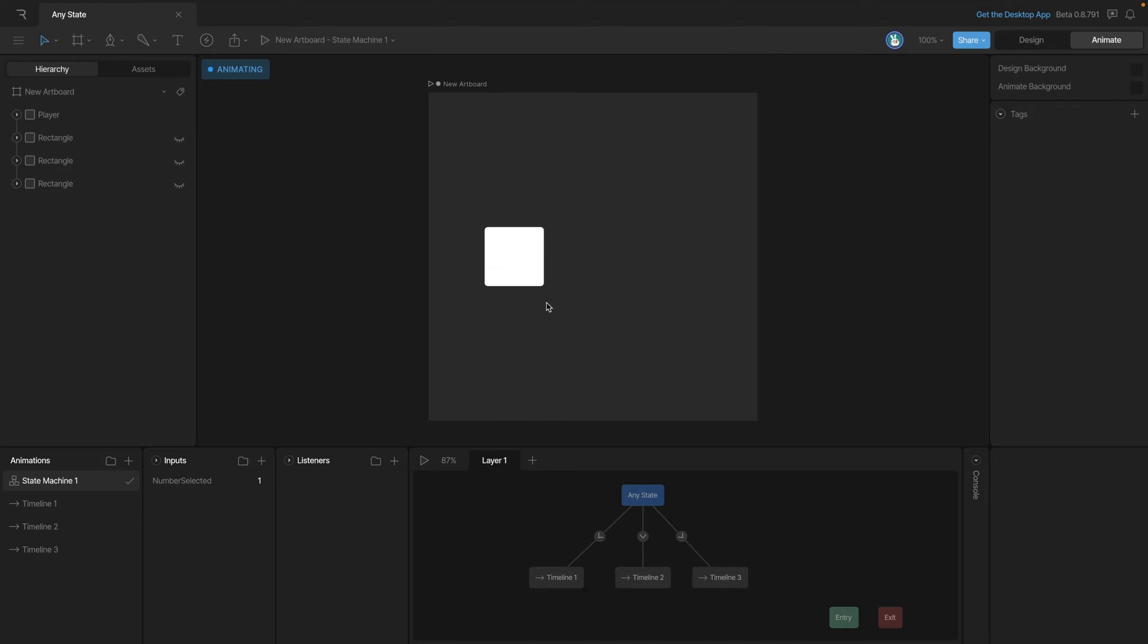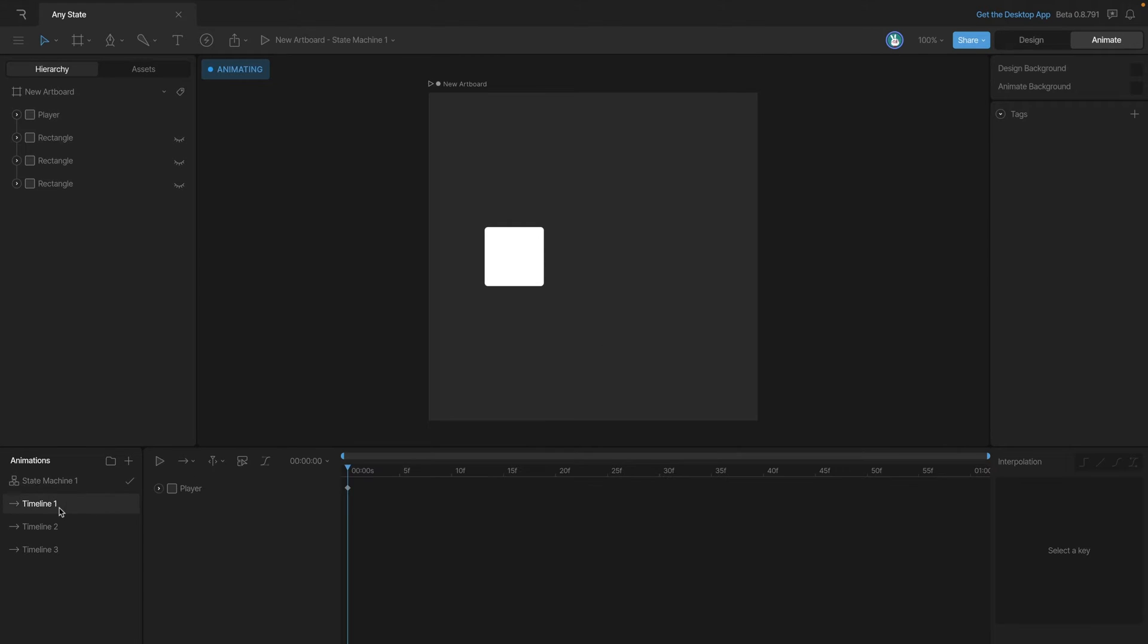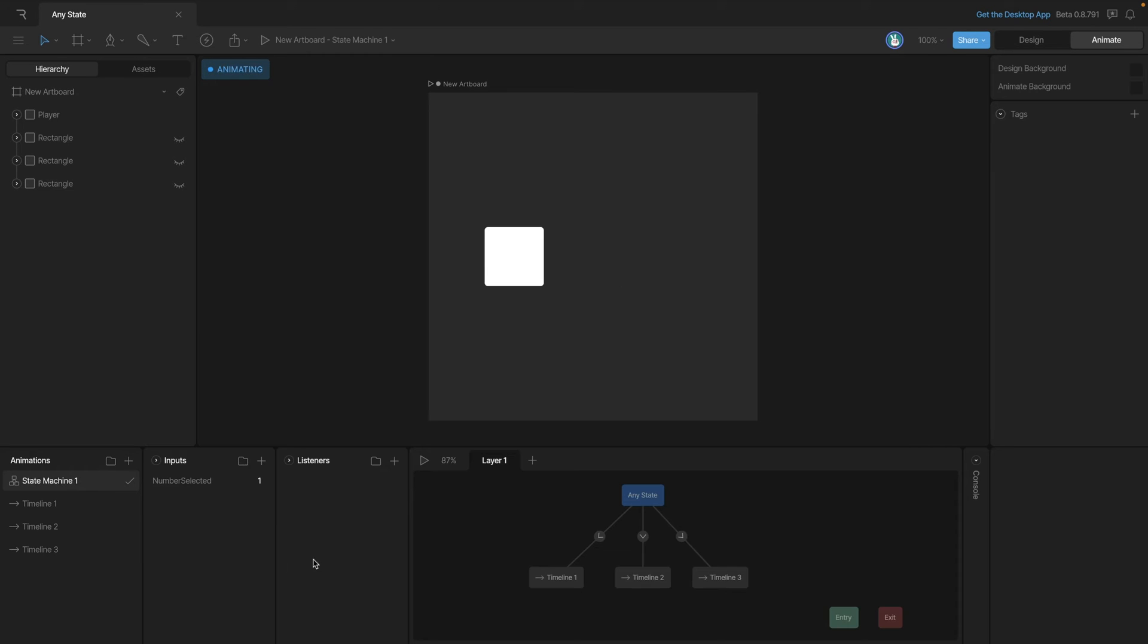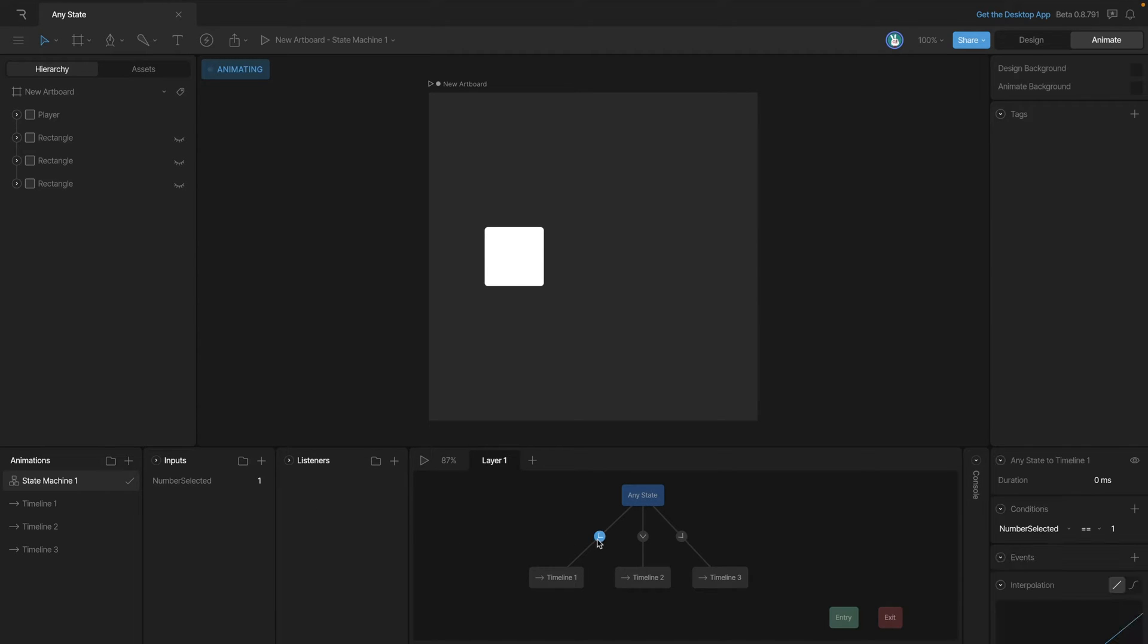The timelines on the graph are changing the position of the rectangle. We have one where the position is to the left, another where the position's in the middle, and the last one moves the rectangle to the right. In the state machine we have a number input that is controlling the transitions of our states, so one will move our square to the left, two will put it in the center, and three will move it to the right side.